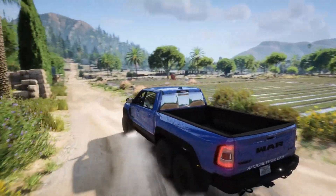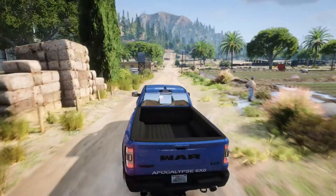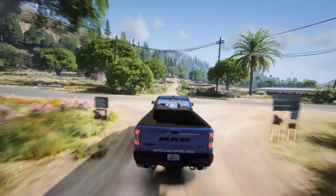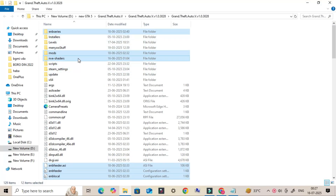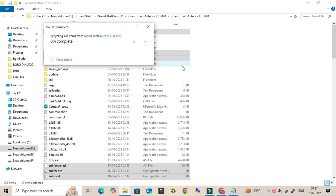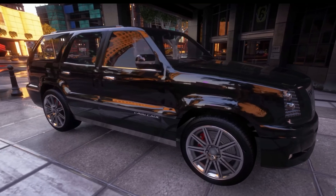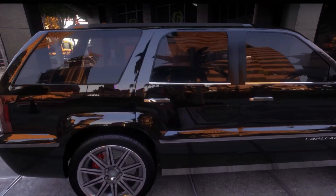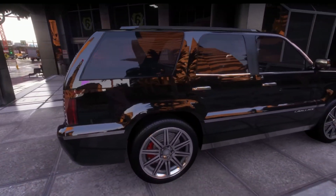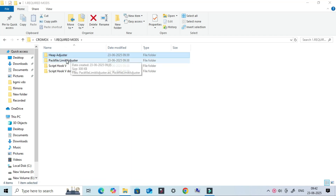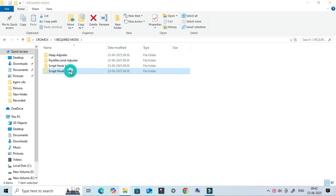Before we start installing these graphics mods, it's very important that your GTA V game is completely clean, with no other mods or leftover graphic files. This will help avoid game crashes, glitches, or conflicts. The first step is to prepare your GTA V for modding by installing some basic essential files. You'll need ScriptHookV, ScriptHookV.NET, and a proper GameConfig file to prevent crashes.